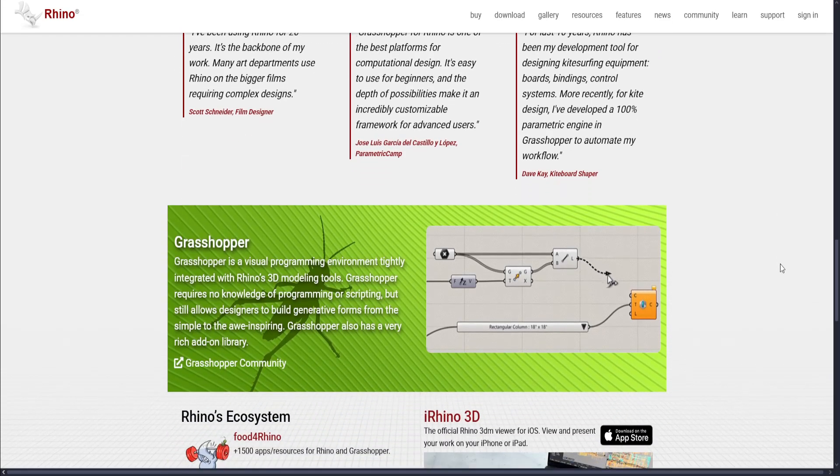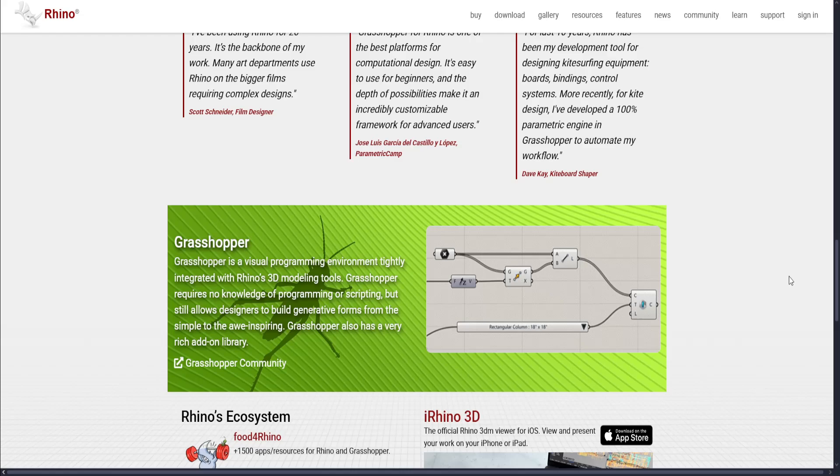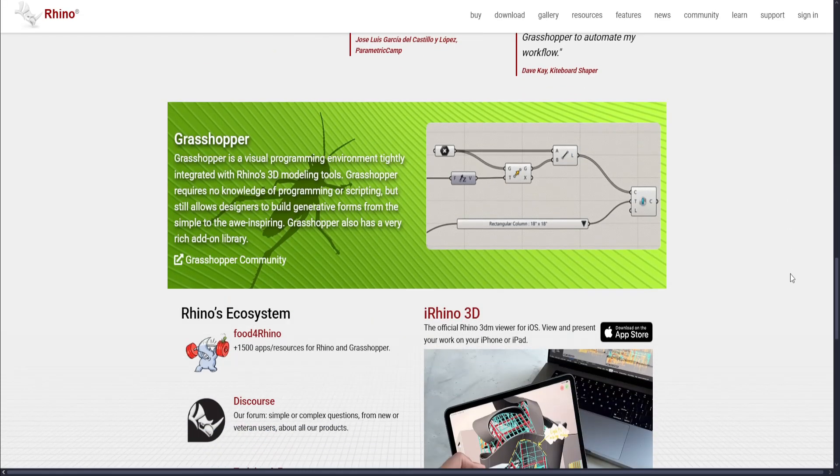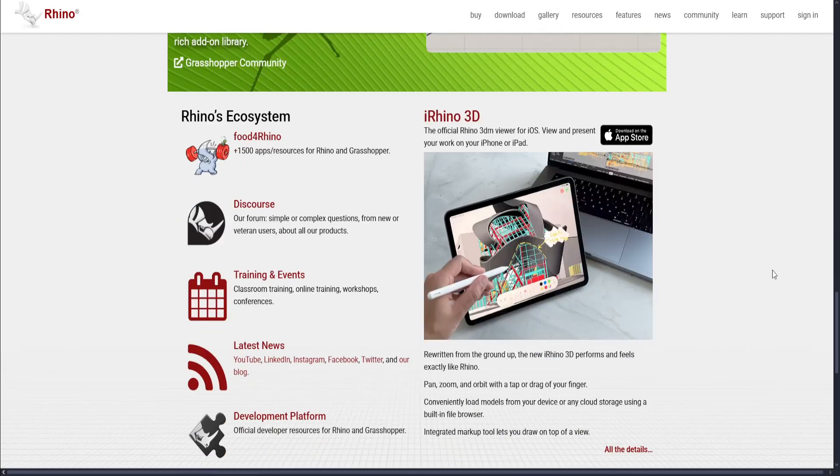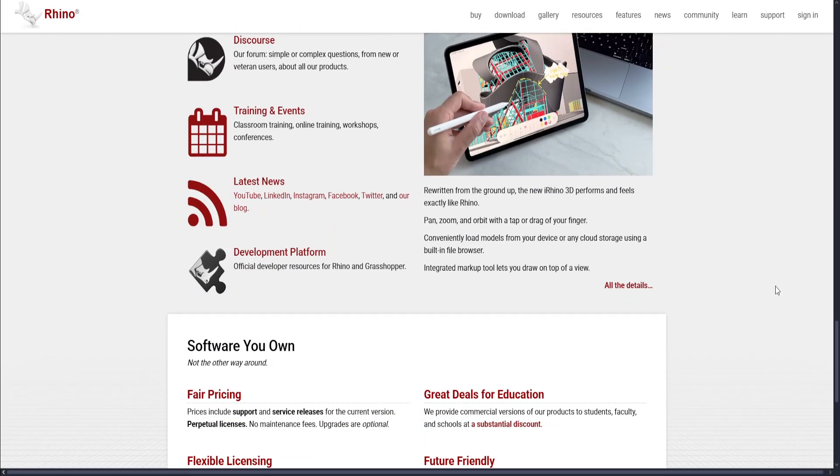The only problem is it has limited built-in rendering capabilities, and it's not as strong for character animation compared to 3ds Max, and the UI may feel outdated to some users.